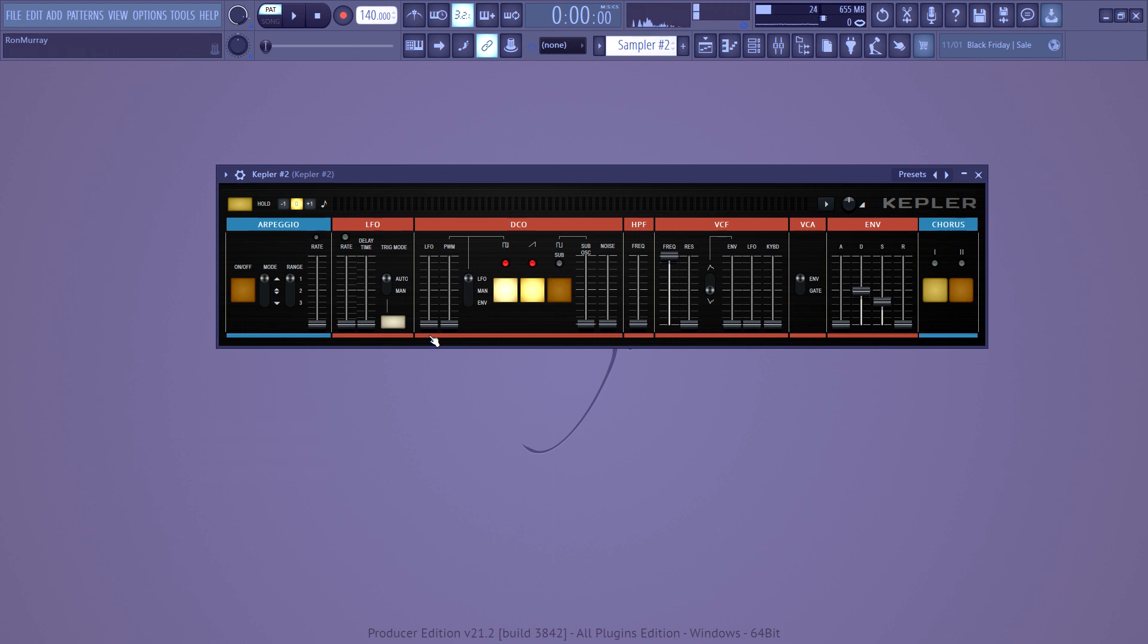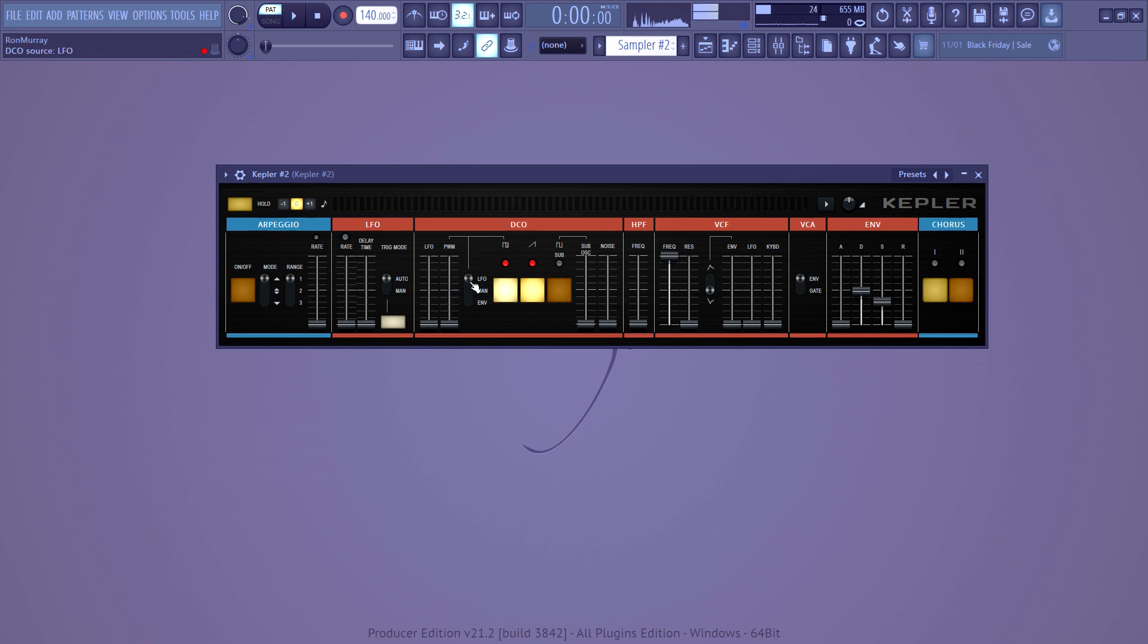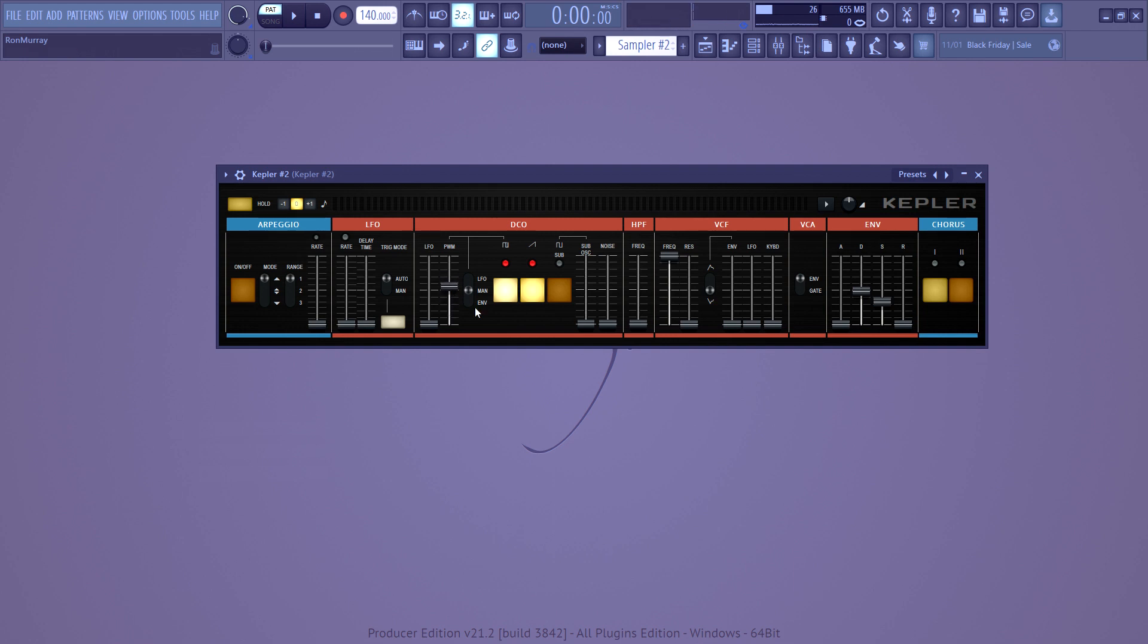So if you go here, this is a pulse wave, which is a different type of waveform. And here, this PWM stands for pulse wave modulation. And you've got different ways you can control it using this button. So you can control it with the LFO. You can control it manually if you want to automate it. And you can control it with the envelope.